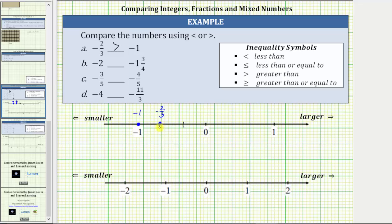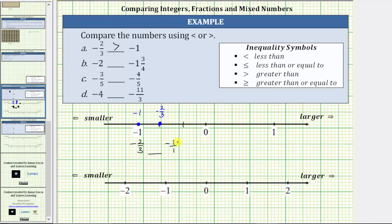Now let's make the comparison by obtaining a common denominator. We have negative 2 thirds compared to negative one. Let's write negative one as a fraction with a denominator of one. Now we will obtain a common denominator — the least common denominator, which in this case is three. We need to write negative one over one as an equivalent fraction with a denominator of three, so we multiply the numerator and denominator by three. This gives us negative 2 thirds compared to negative 3 thirds.